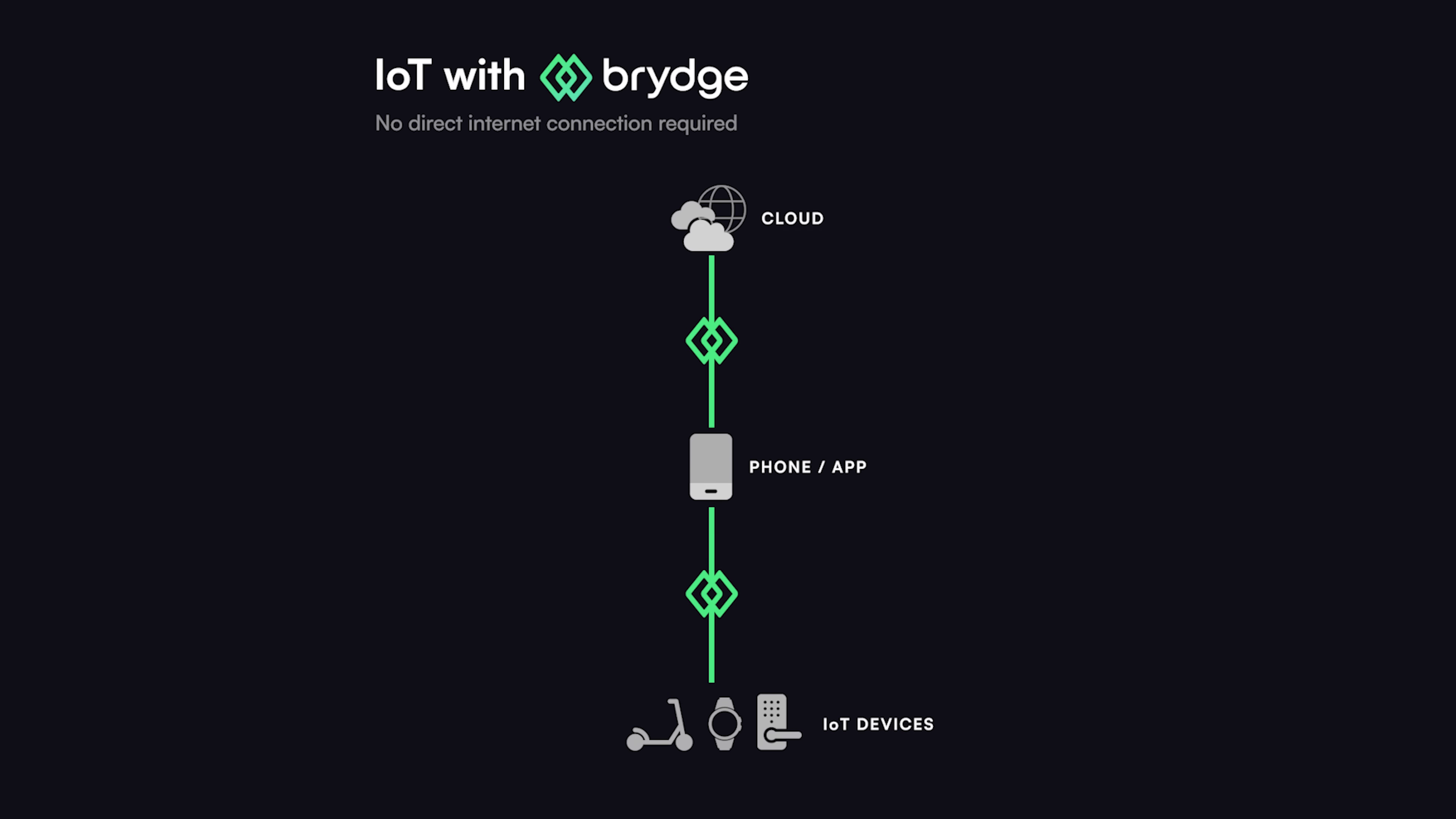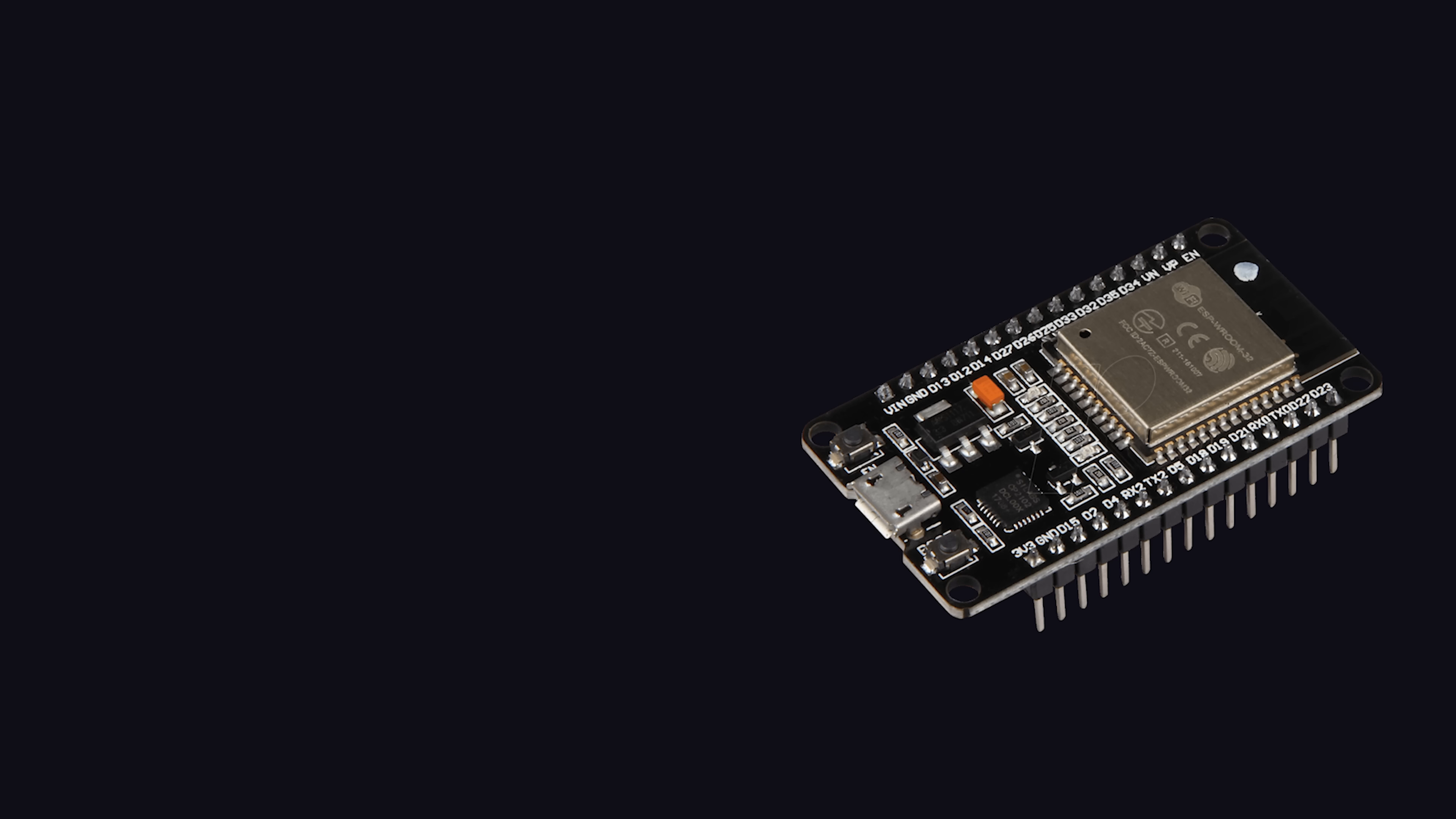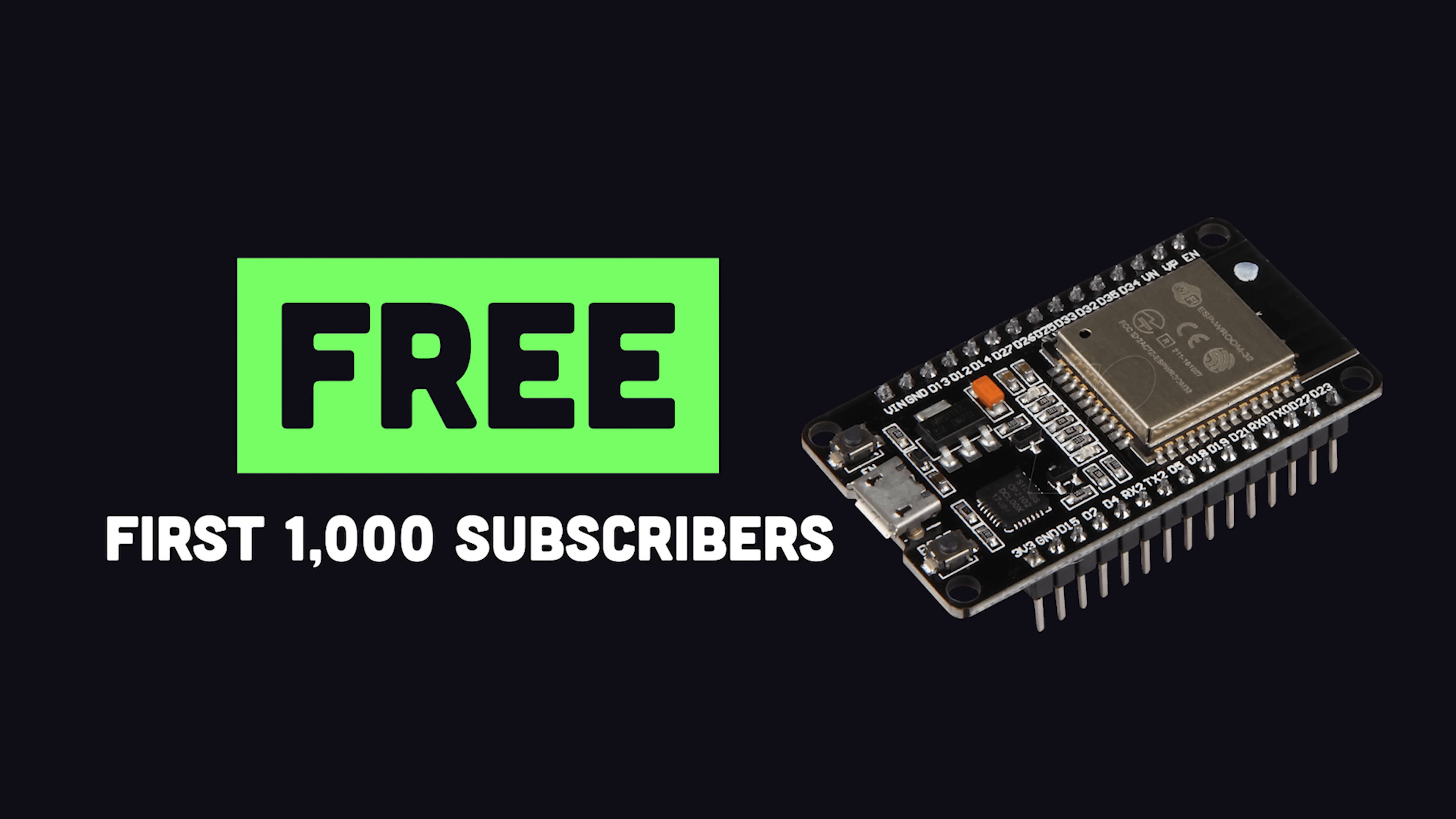Instead, they use mobile apps as an internet gateway to effectively bridge data between the internet and the IoT device. And that's huge because it means you can now build IoT products without the need for cellular or Wi-Fi on your hardware. I've been playing around with it myself with an ESP32 microcontroller, and now you can too, because Bridge is shipping out hundreds of these boards for free right now.